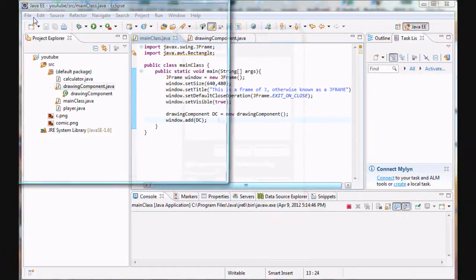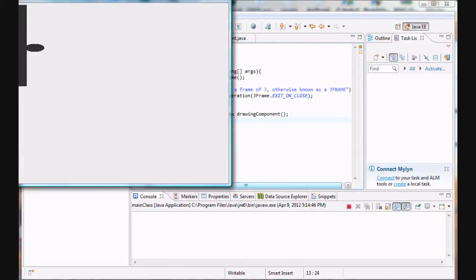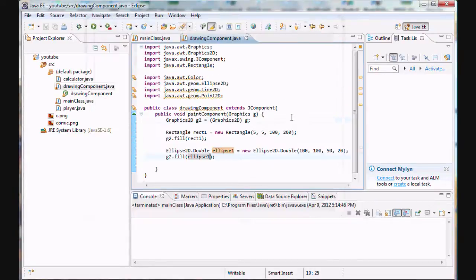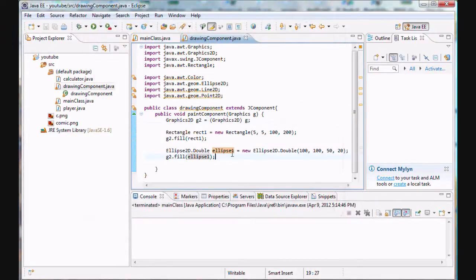Bam. We will get an ellipse, that's just chilling, right next to our rectangle.